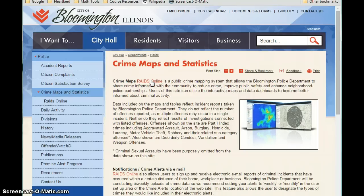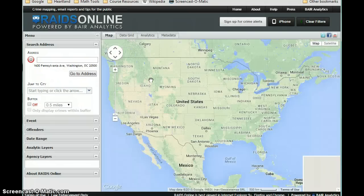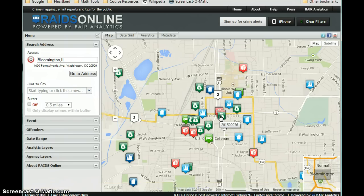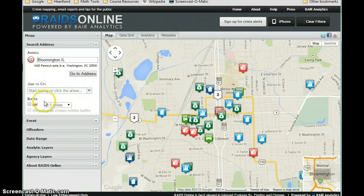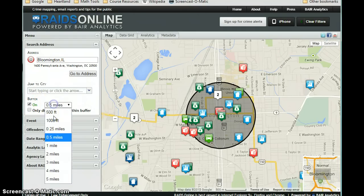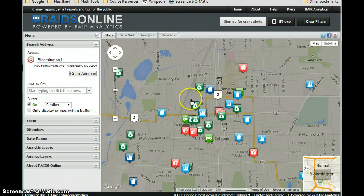So if we're on the Bloomington website, we can click on Raids Online, which is an interactive map that will automatically take us to Bloomington, Illinois. What I'm going to do is walk you through the steps of what you'll need to do to complete this discussion — both your initial post and then your reply to a classmate. The first thing we'll want to do is click the buffer toggle and change that to about a five-mile radius, so we're getting information not just for Bloomington but probably Normal and some surrounding areas as well.